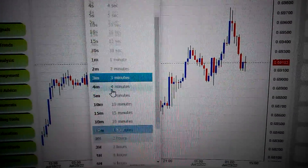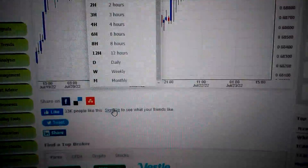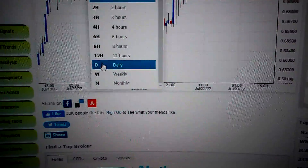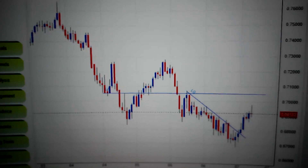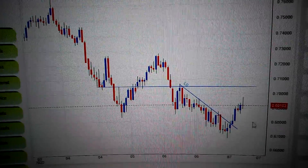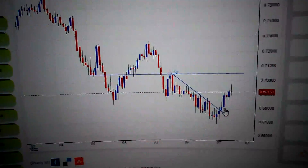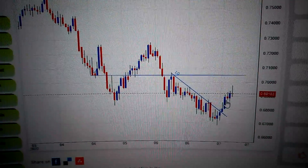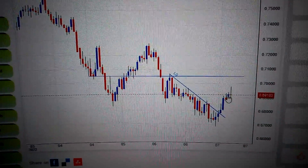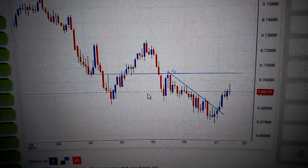If we change the chart to the daily chart, we can see here that after the breakout of the downtrend channel, it has continued going up, but we have formed a doji here.